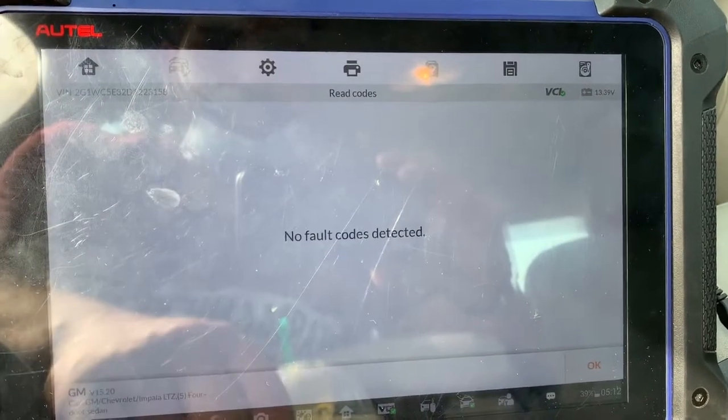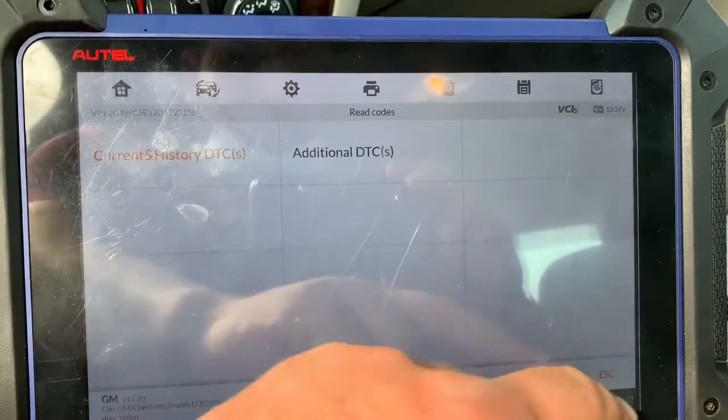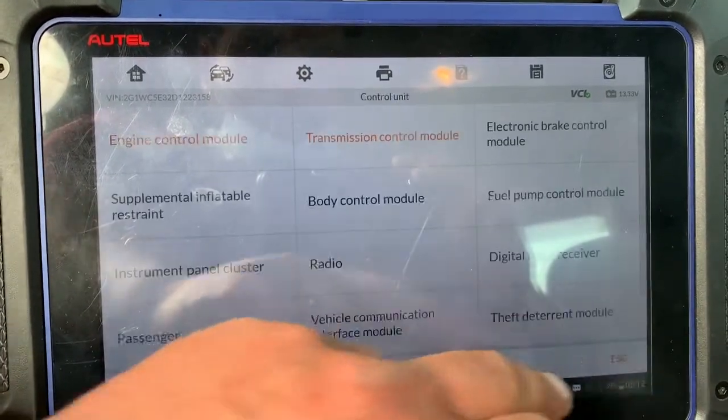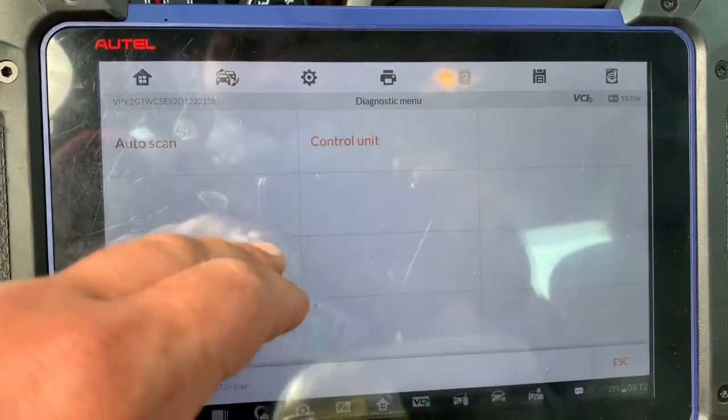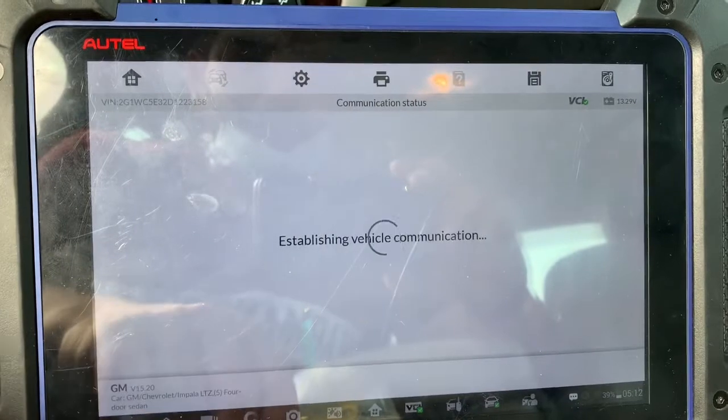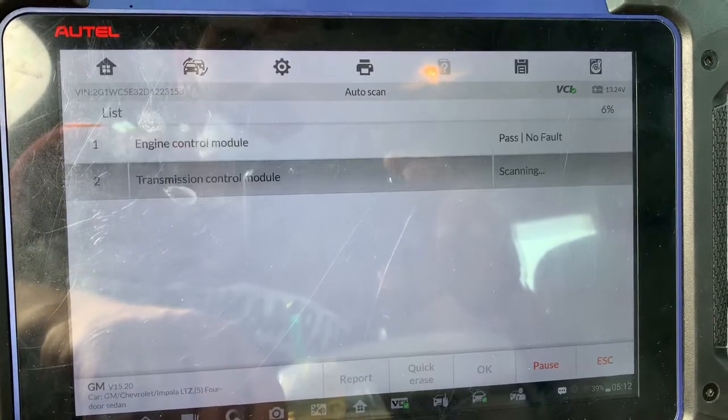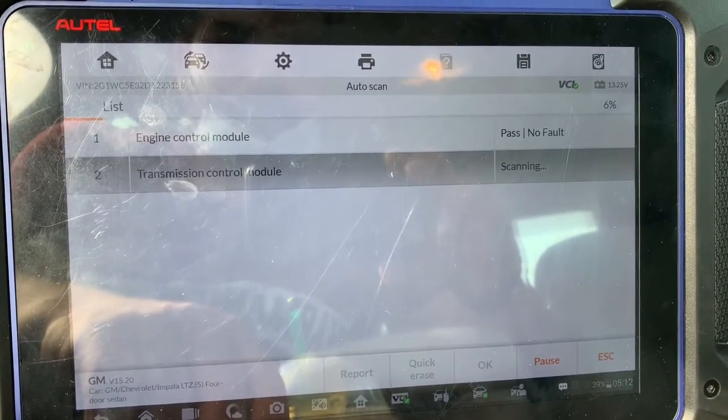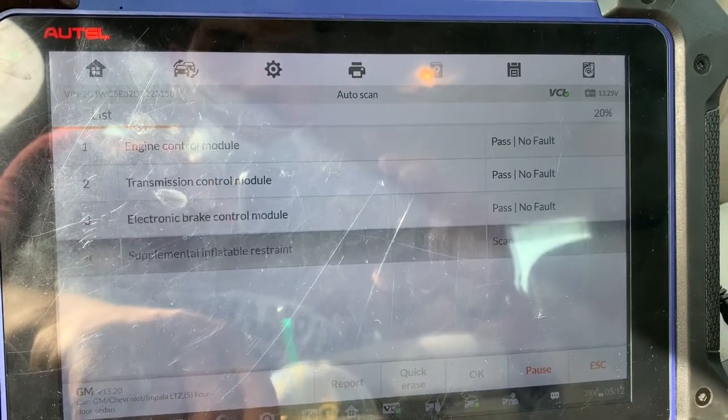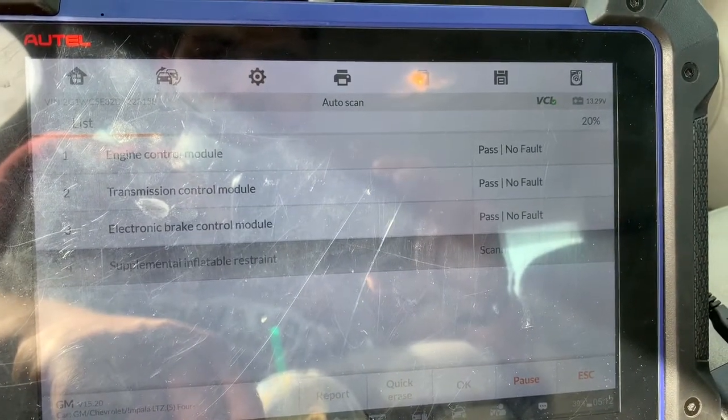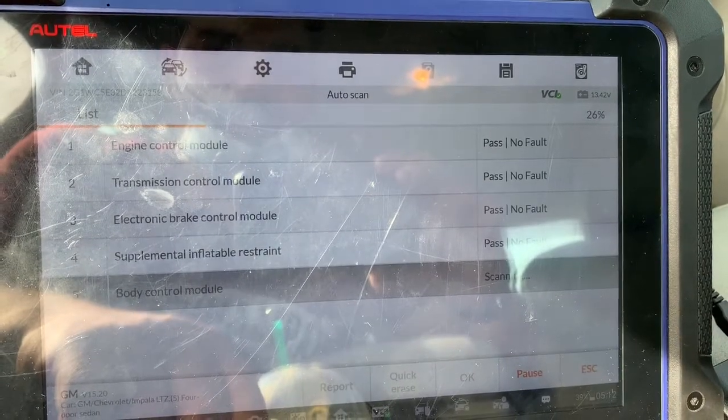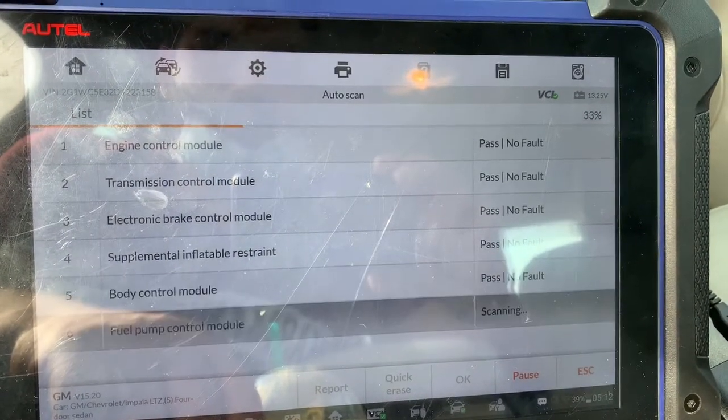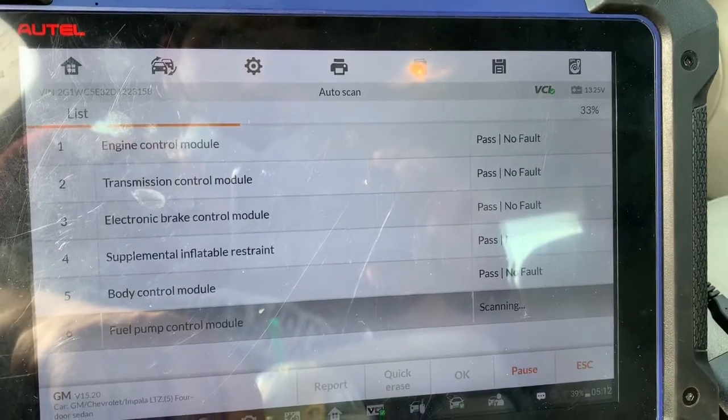Then history, no faults detected, looks like we're good to go. But just in case I'm gonna run an auto scan, I'm gonna scan the whole car just in case. Engine control module pass, no fault. Transmission control module pass, no fault. So this is good. That means our programming session was completely successful.